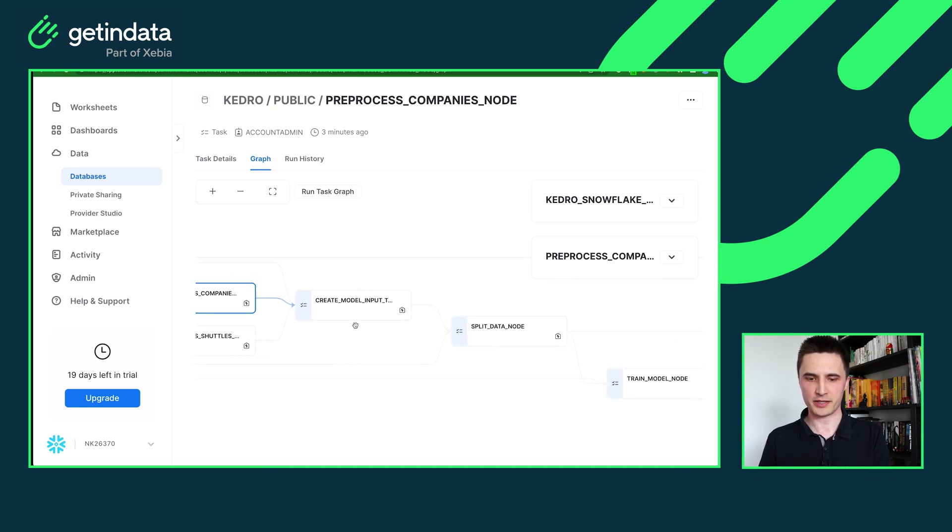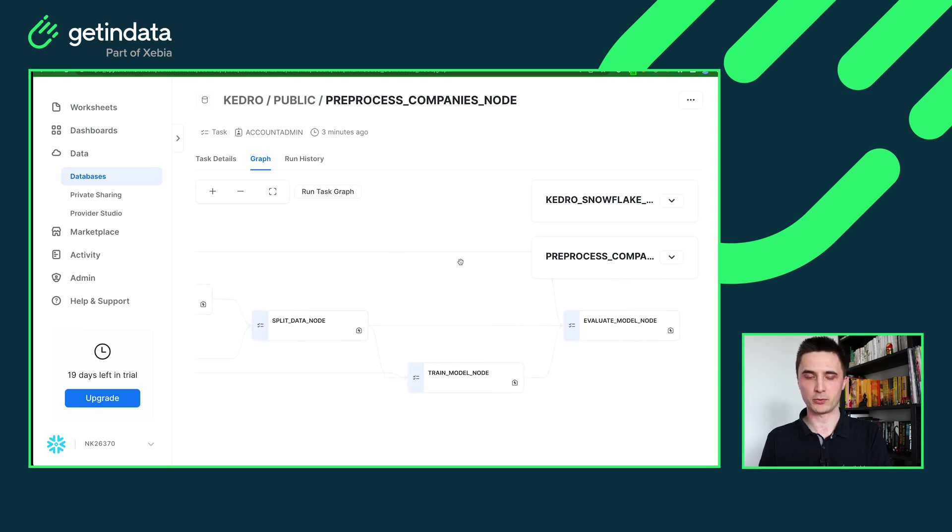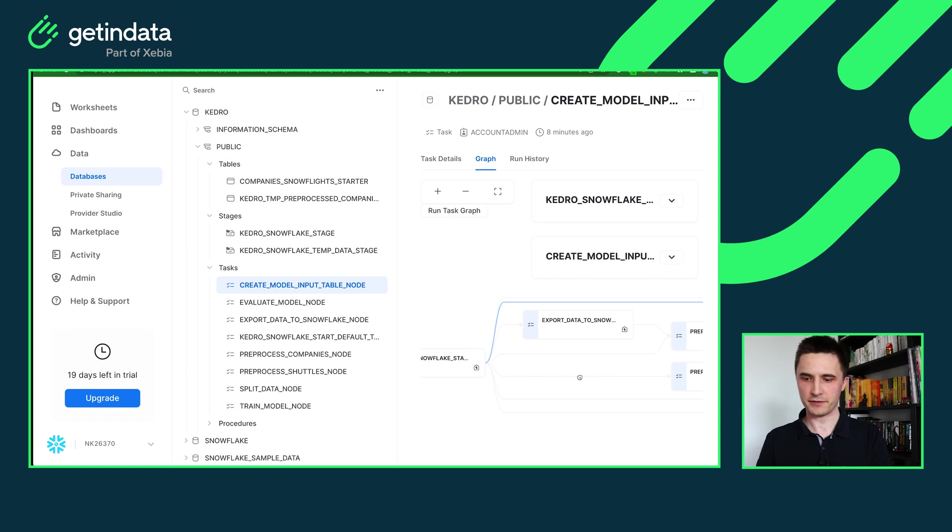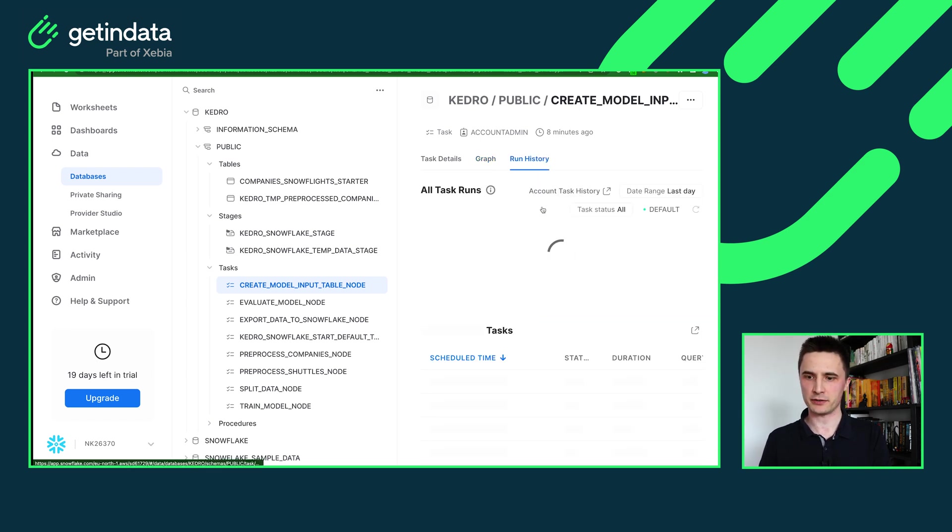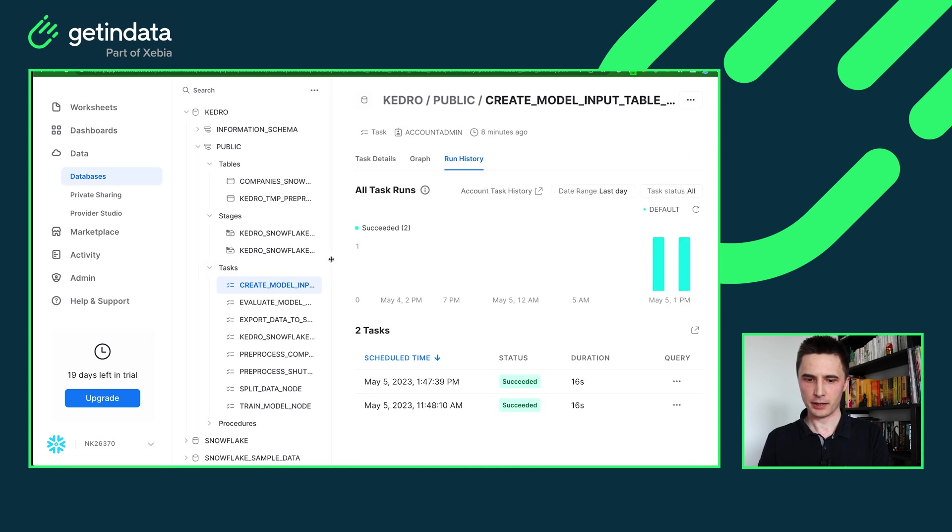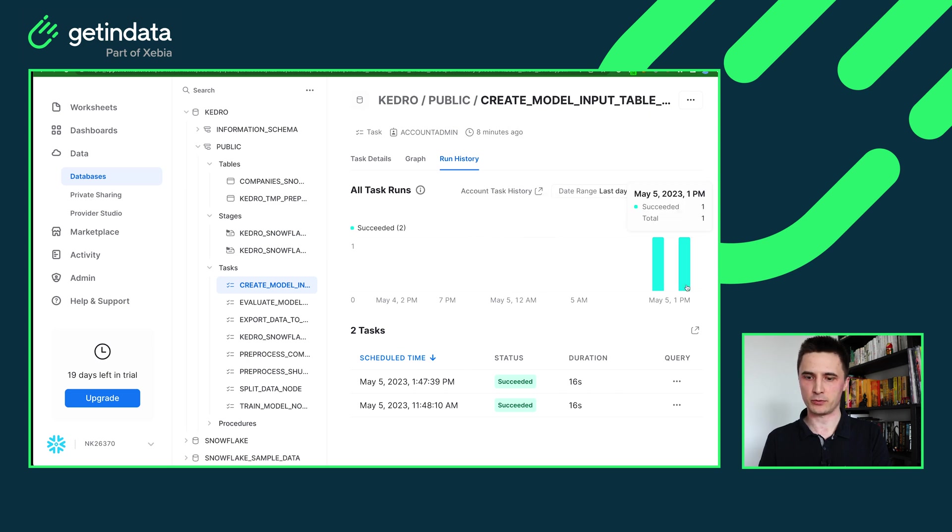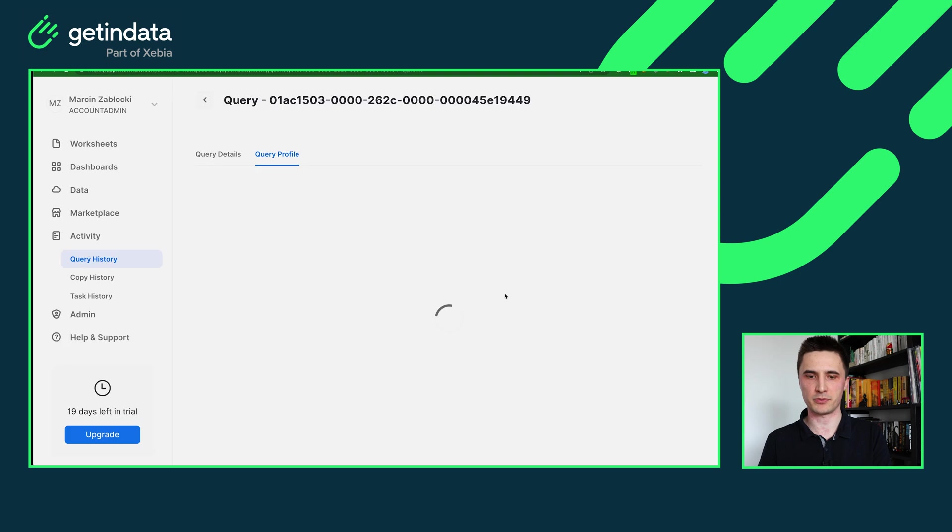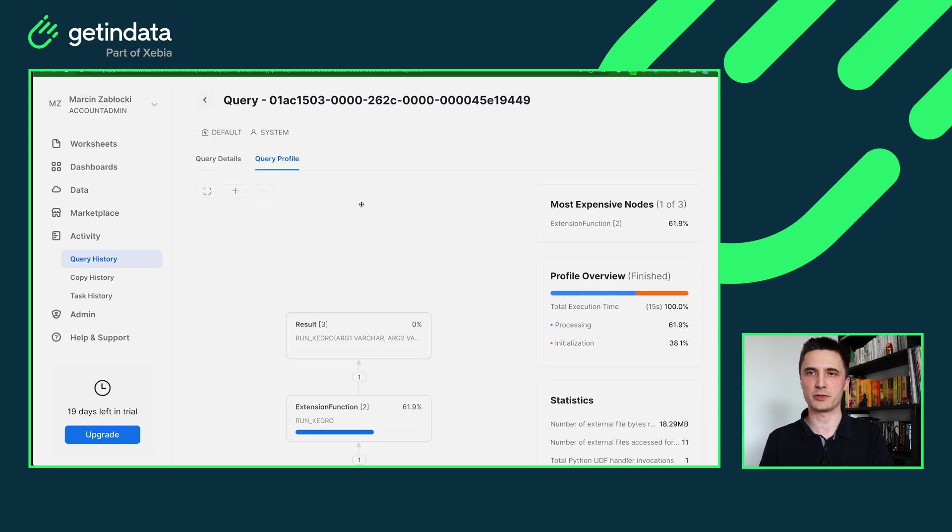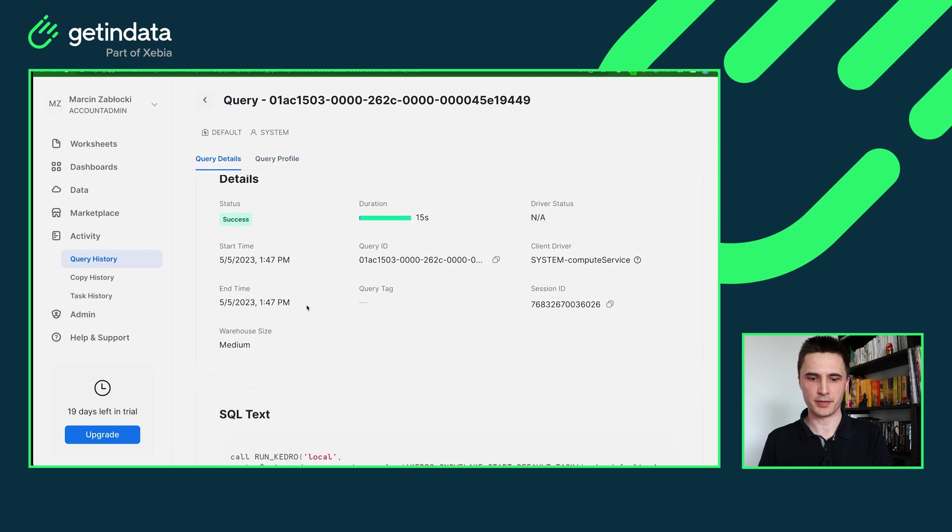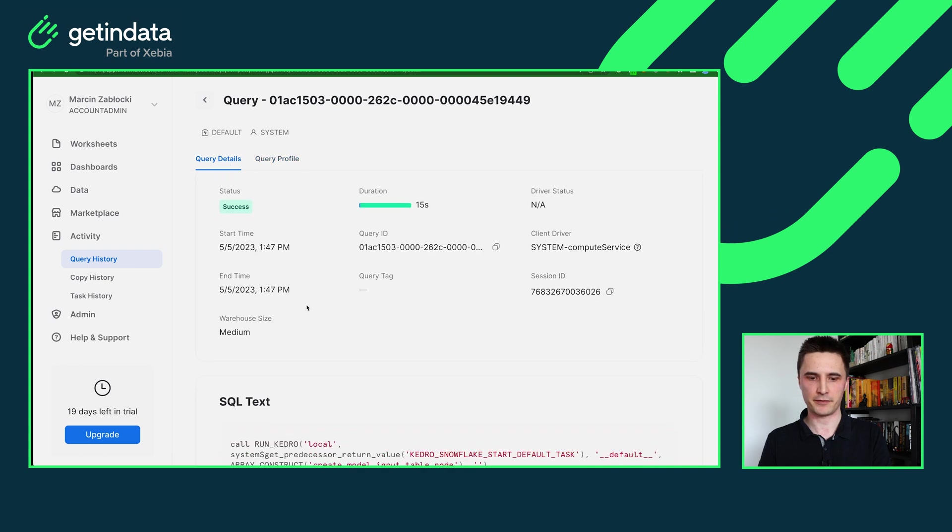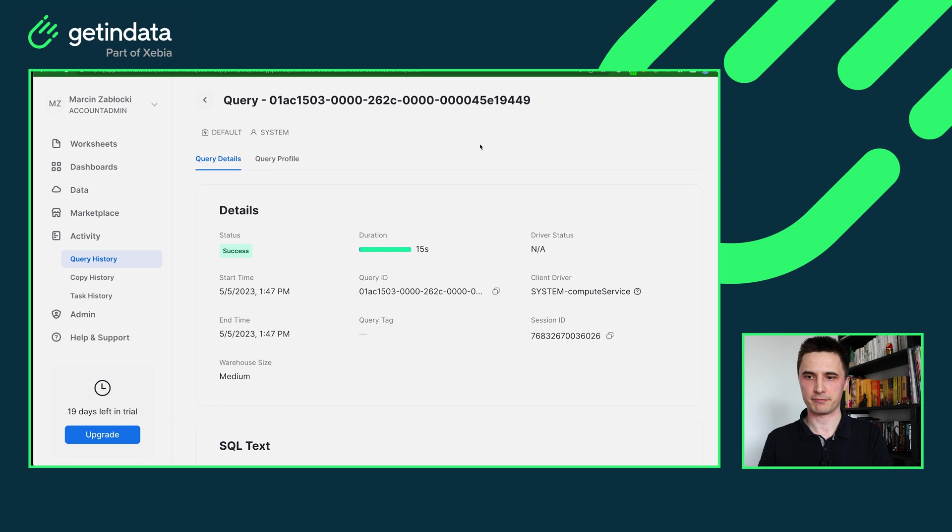Then we are joining those tables together to create input table. We're splitting data, training the node and evaluating the node. From this task graph you can also view the run history. So if I open run history I will see the executions of my particular task which here create model input table. I can trace it down, I can see what was the history of execution. I'm also able to view the query profile and debug for example some performance issues or trace some logs if something breaks. For example you will be able to see everything in the query details.